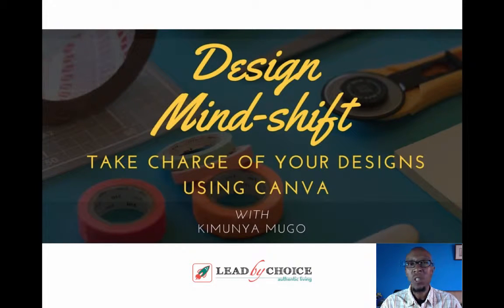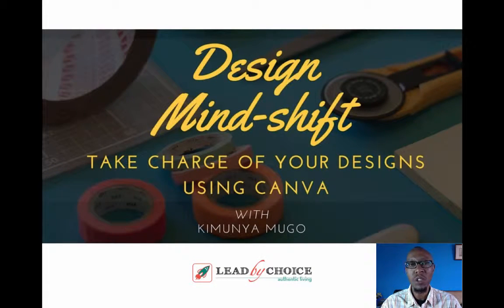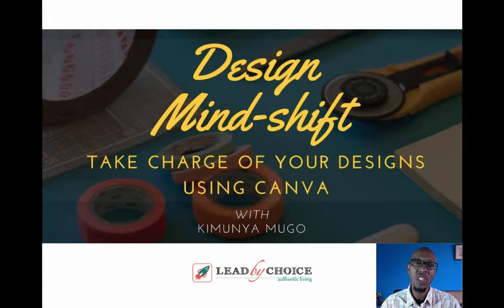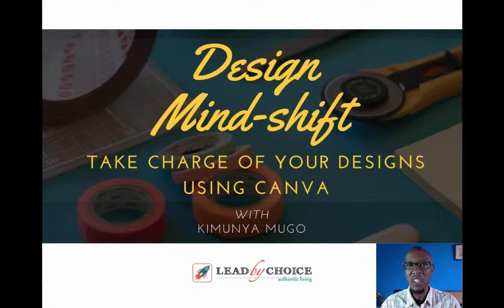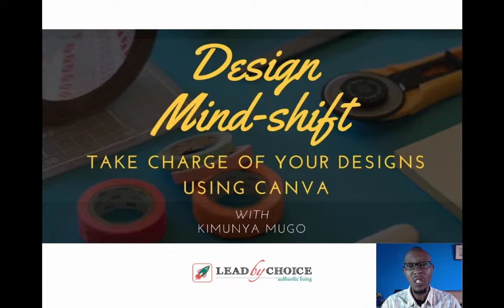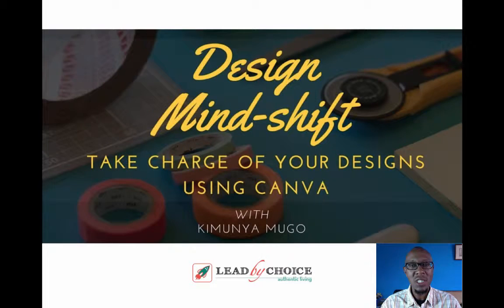Hey, welcome to this short design tutorial. We are going to be talking about how to take charge of your design using Canva. My name is Kimunya. I'm a leadership coach, communication and branding specialist, and author. You can find more of my work at leadbychoice.co.